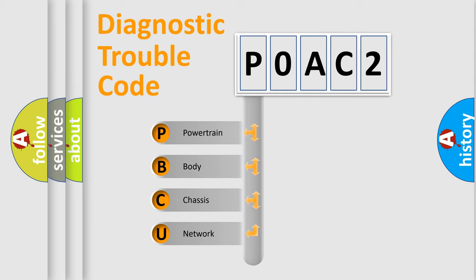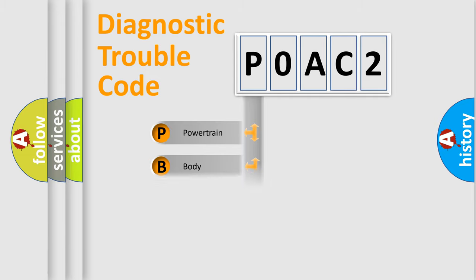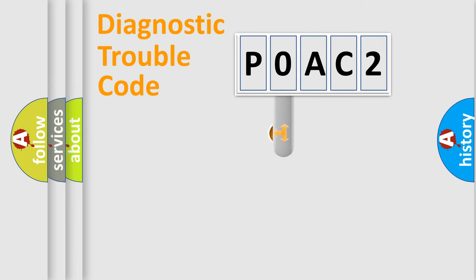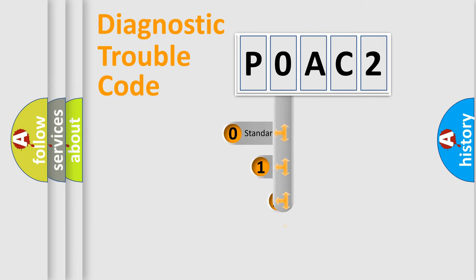We divide the electric system of automobile into four basic units: Powertrain, Body, Chassis, and Network. This distribution is defined in the first character code.